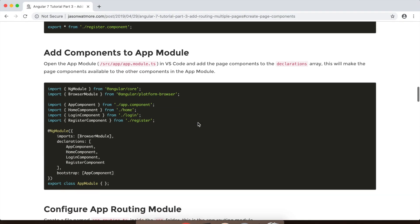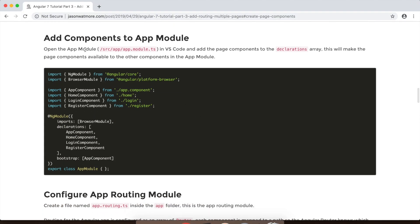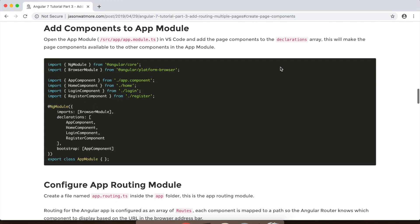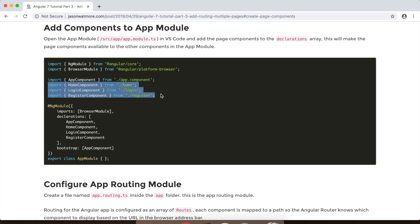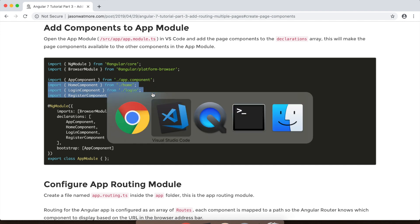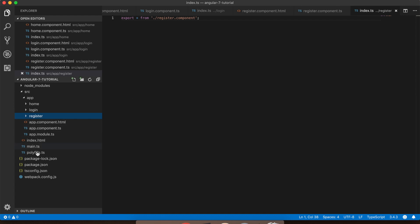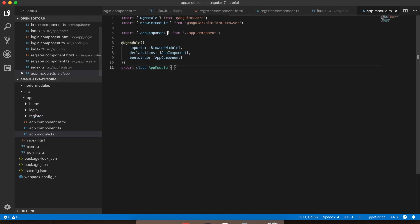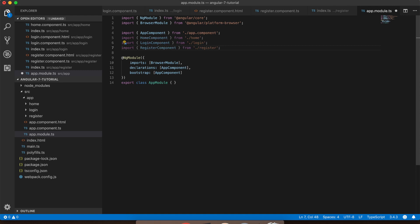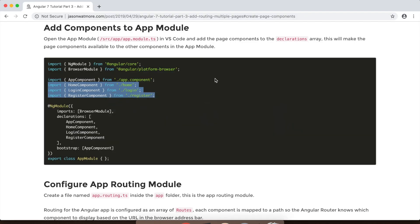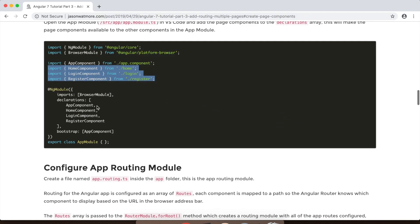Okay, the next step is to add those components to the app module and what that will do is make the components available to other components within this app module including the routing which we'll add shortly. Alright, so we'll want to add these imports to import each of the components into the app module. And then add them to the declarations array.